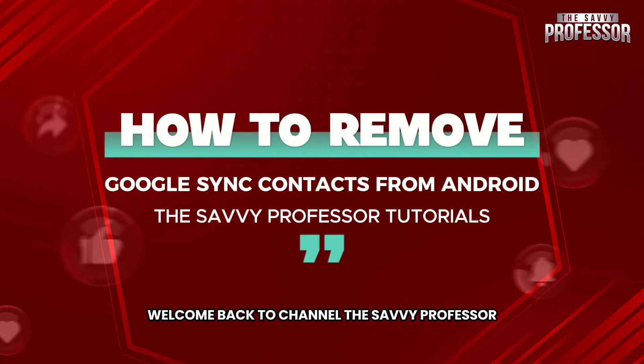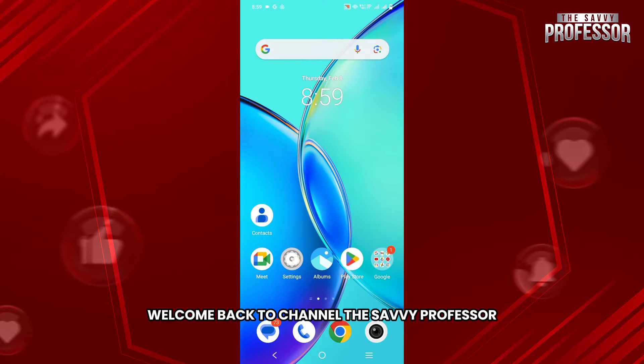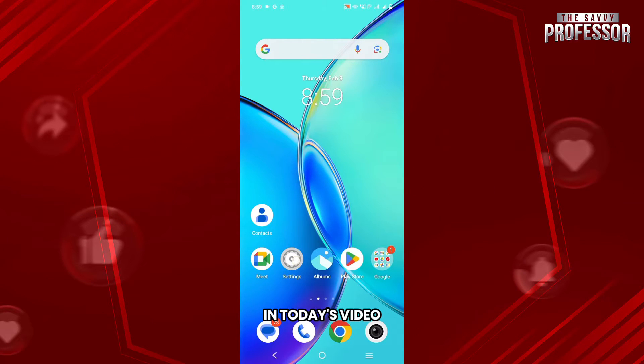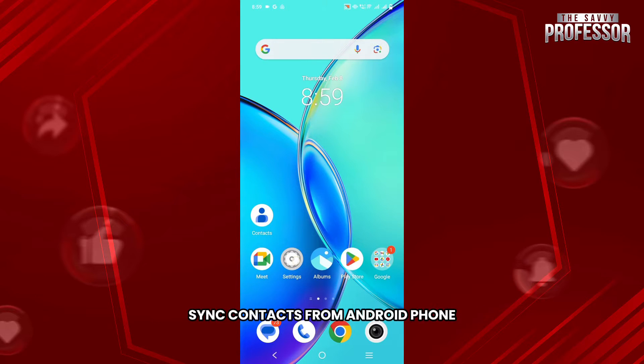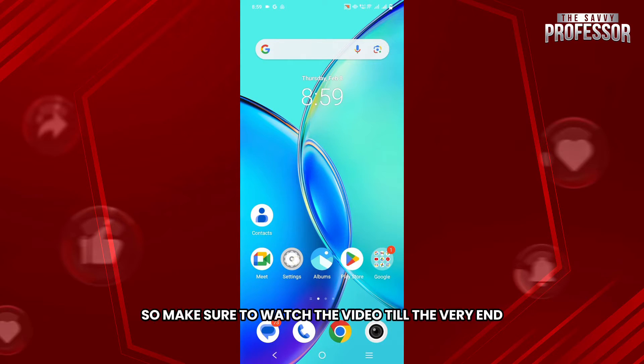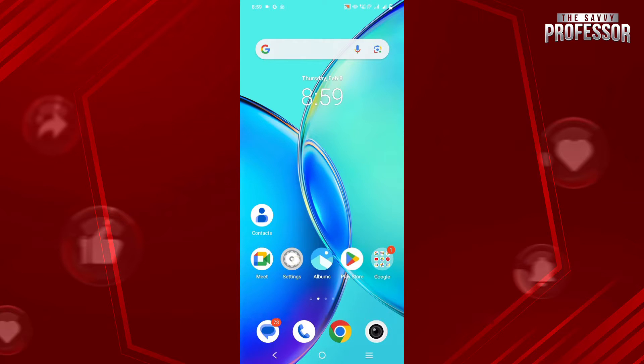Hello everyone, welcome back to the channel The Savvy Professor. In today's video we will talk about how you can remove Google Sync contacts from Android phone, so make sure to watch the video till the very end.